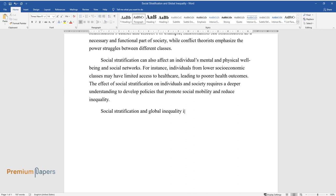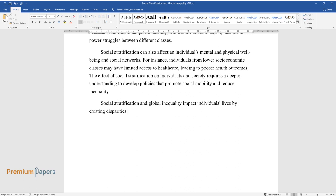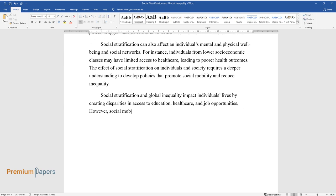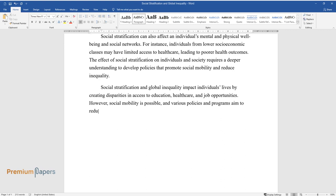Social stratification and global inequality impact individuals' lives by creating disparities in access to education, healthcare, and job opportunities. However, social mobility is possible, and various policies and programs aim to reduce poverty and uplift marginalized groups.